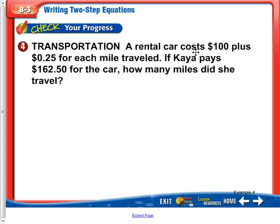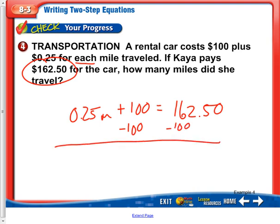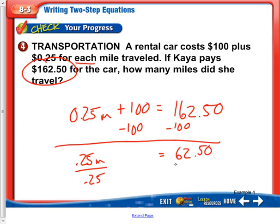A rental car costs $100 plus $0.25 for each mile traveled. So I'm going to write that right now: 0.25m plus $100 equals the total, $162.50. So how many miles did she travel? We need to solve the equation. I subtract 100 on both sides — that's the flat rate for the rental car — and then it's an additional $0.25 per mile. So she spent an additional $62.50. Now we need to divide by 0.25 on both sides to figure out how many miles she traveled.